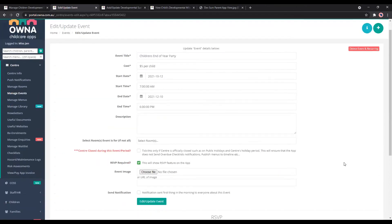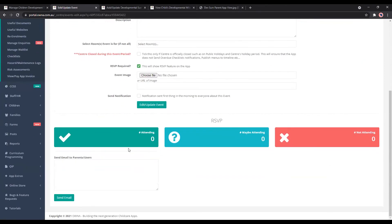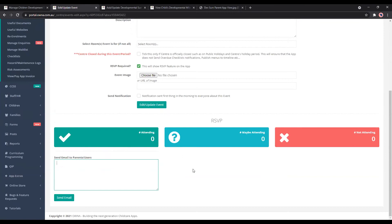If you click on that, parents who have RSVPed will appear. You've got attending, maybe attending, and not attending. You also have the option to send emails to parents or users — if there's a change in the event, it has to be postponed, or times change, you can do that and it'll send to all families who are attending.